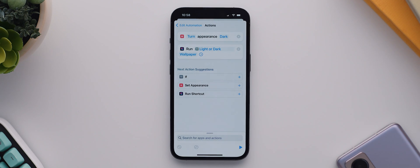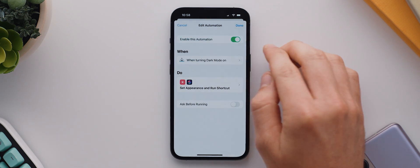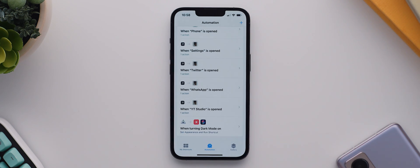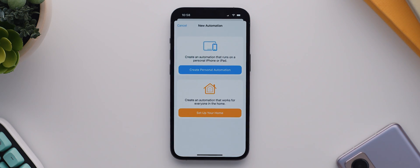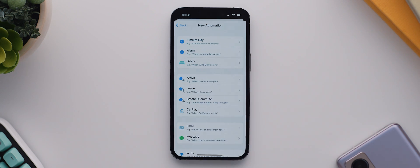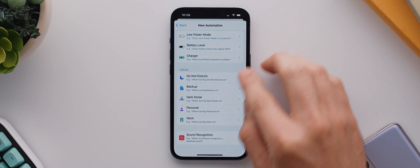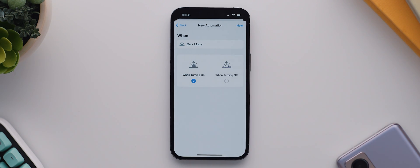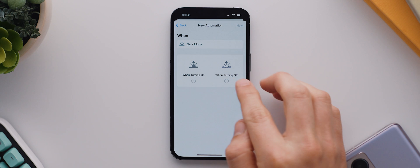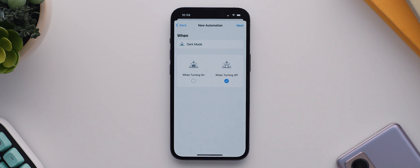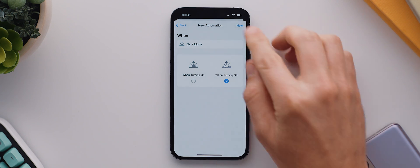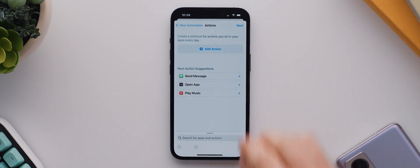But now we need to create a second automation that basically reverses the first one. So we'll close that and head back, then again we'll tap the plus icon up here, select create personal automation, and then scroll down and select the dark focus mode. We then need to change this to when turning off, and then again we can tap next.